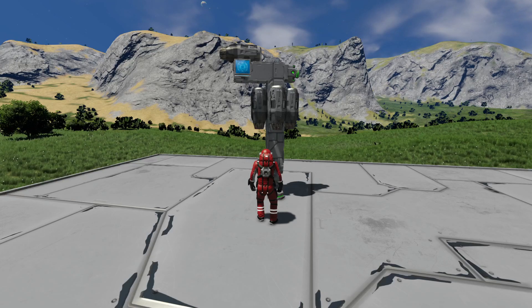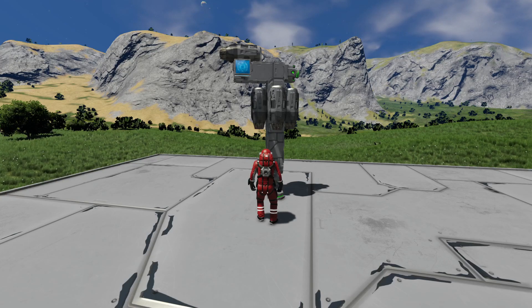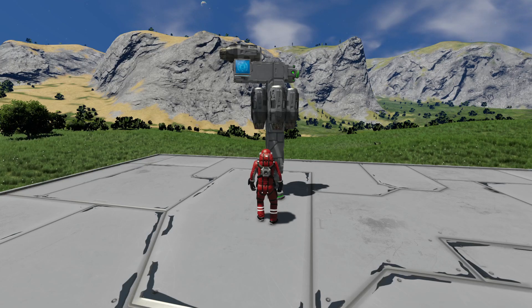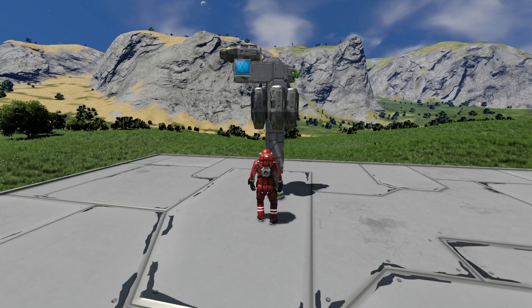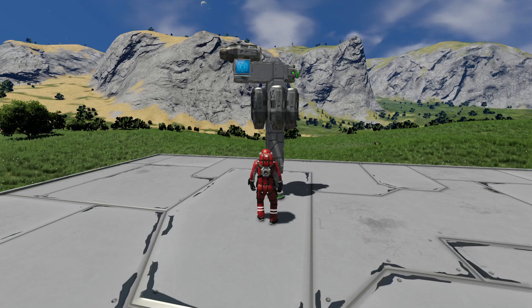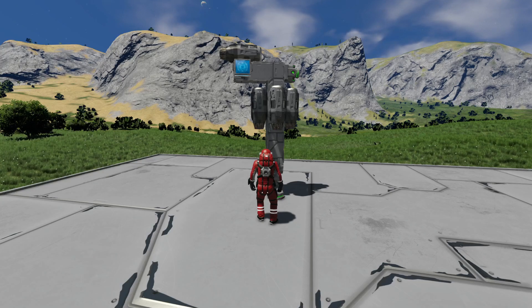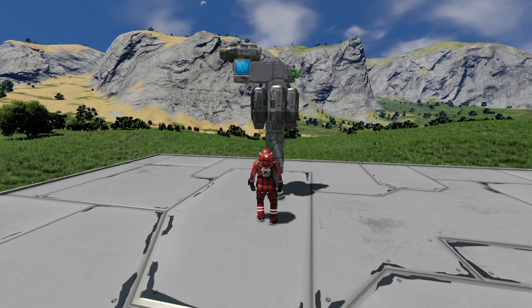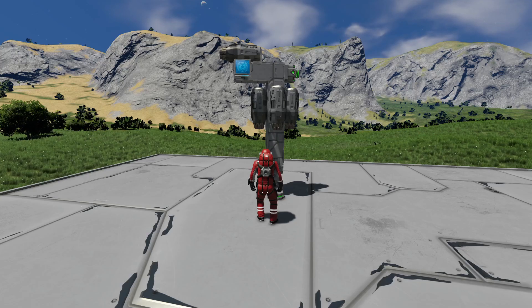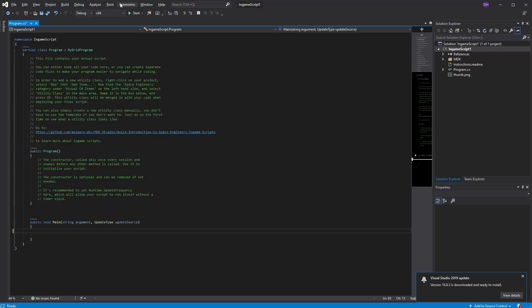Now, if you haven't watched episode one, which is Programming 101, I show you guys how to install Visual Studios and all the stuff that you need to get it working so you can start programming. If you haven't watched that, watch that first.